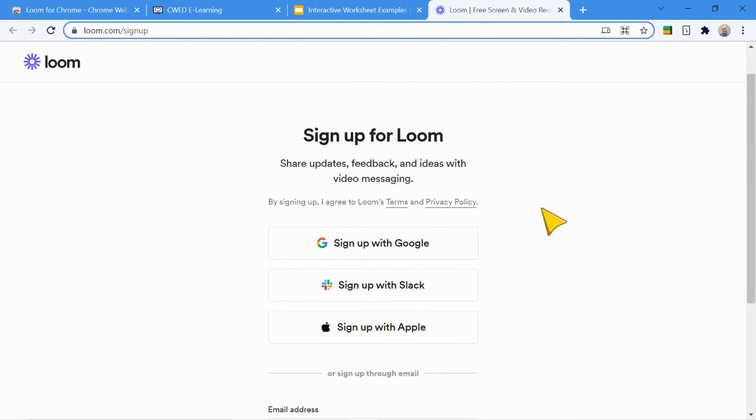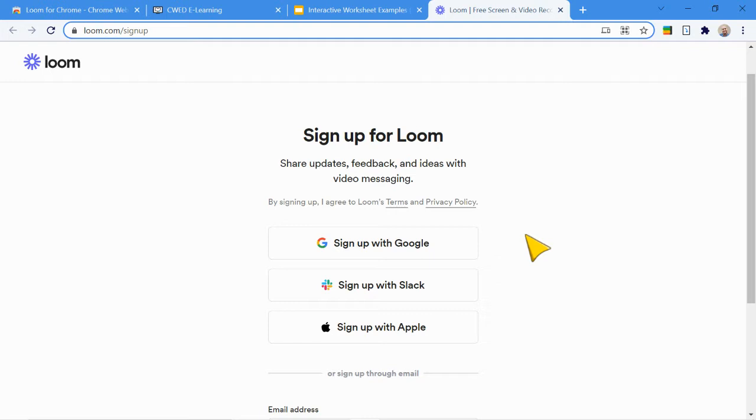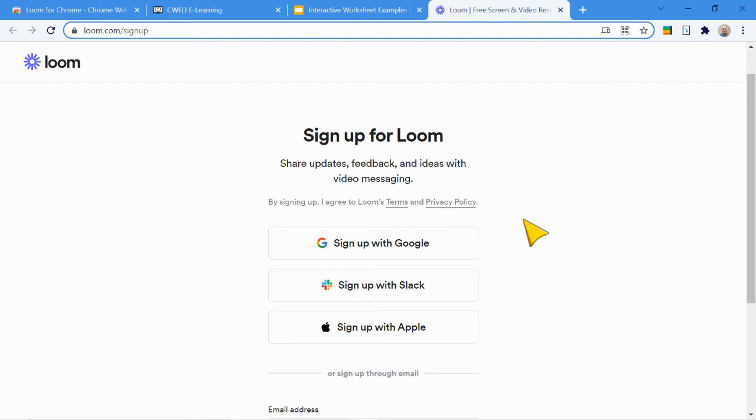One thing that I will say is signing up with Google is incredibly useful, especially if you are on a Google Workspace for Education account. We'll share the link in the description as well. But if you sign up for Loom with one of the Workspace for Education accounts, you get access to the premium version of Loom for free. So it really is great. And that essentially just means that you have an unlimited recording time.